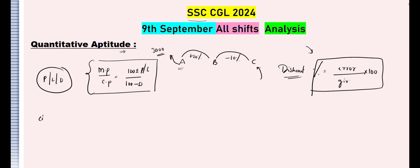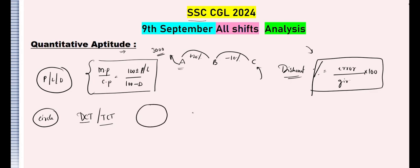The next topic is circle. In the circle concept, they asked questions like direct common tangent and transverse common tangent — that is, the length of the direct common tangent and transverse common tangent formulas. Remember those. They also asked: if two tangents are drawn from a point and an angle is given, find another angle. If the angle at the center is 2θ, then the angle at the external point is 180 minus 2θ. This is the relation between these two angles.